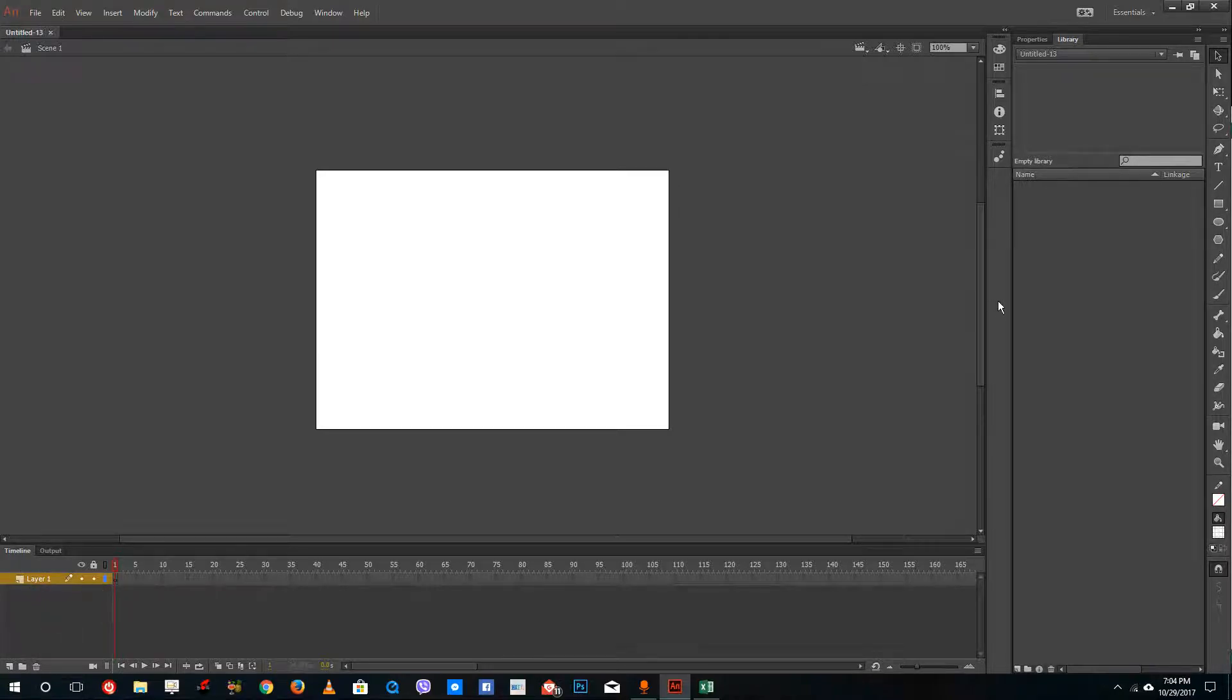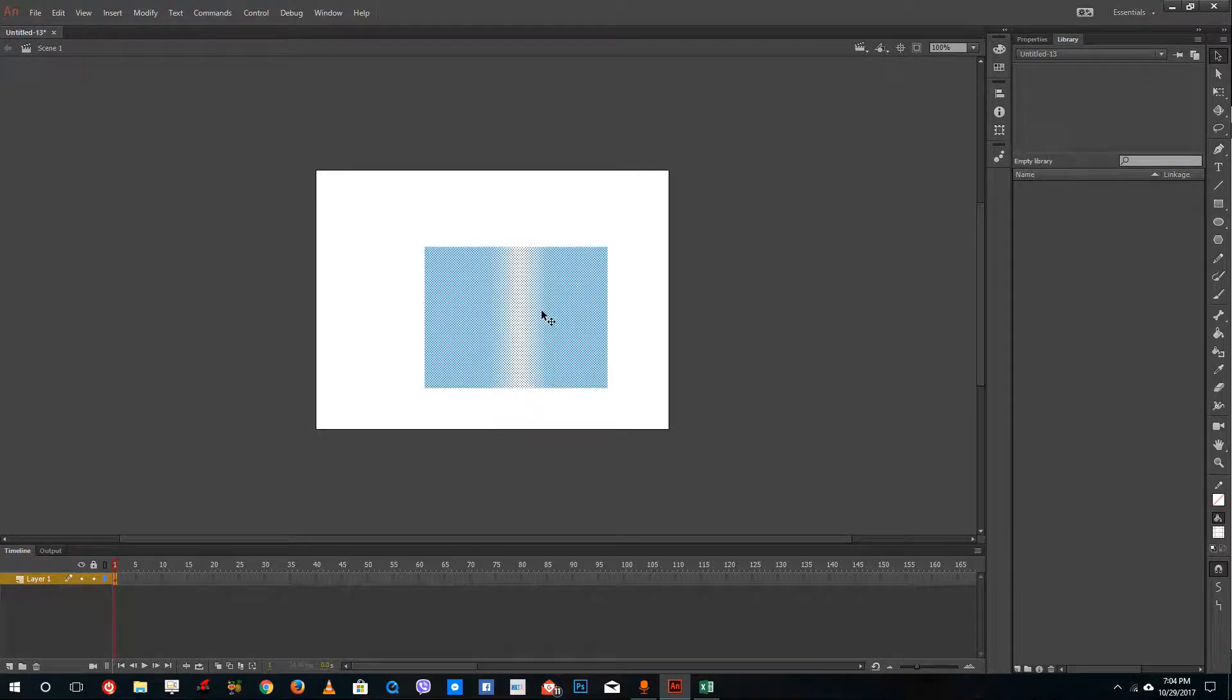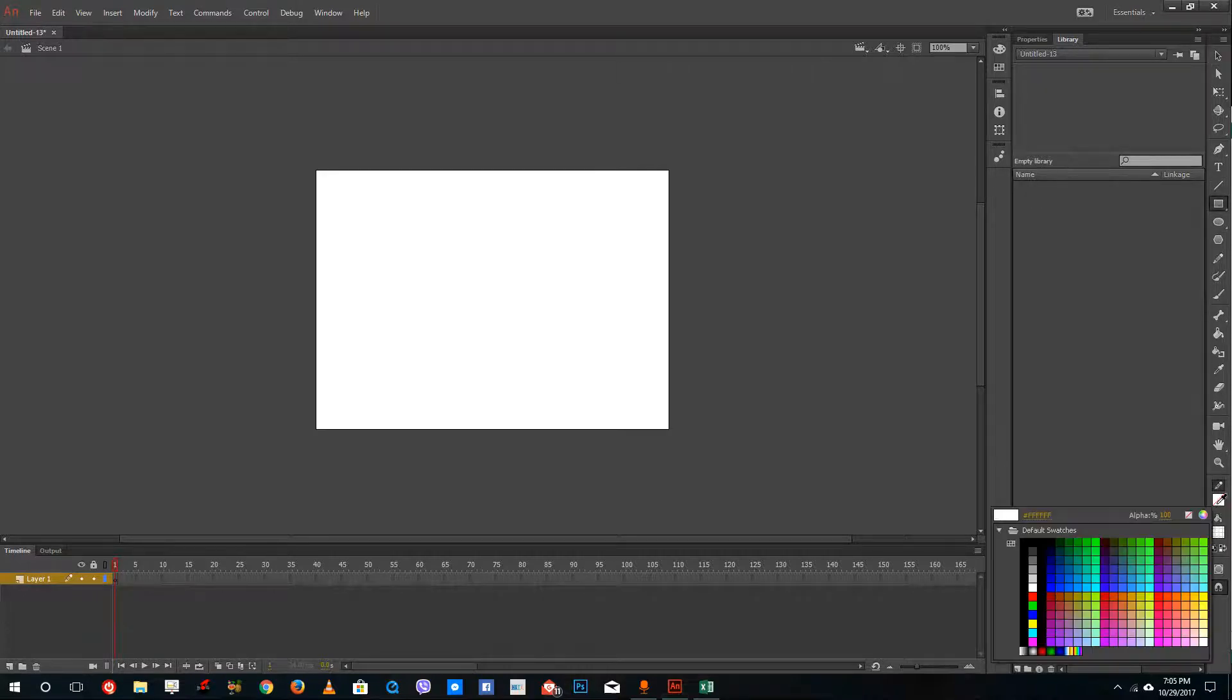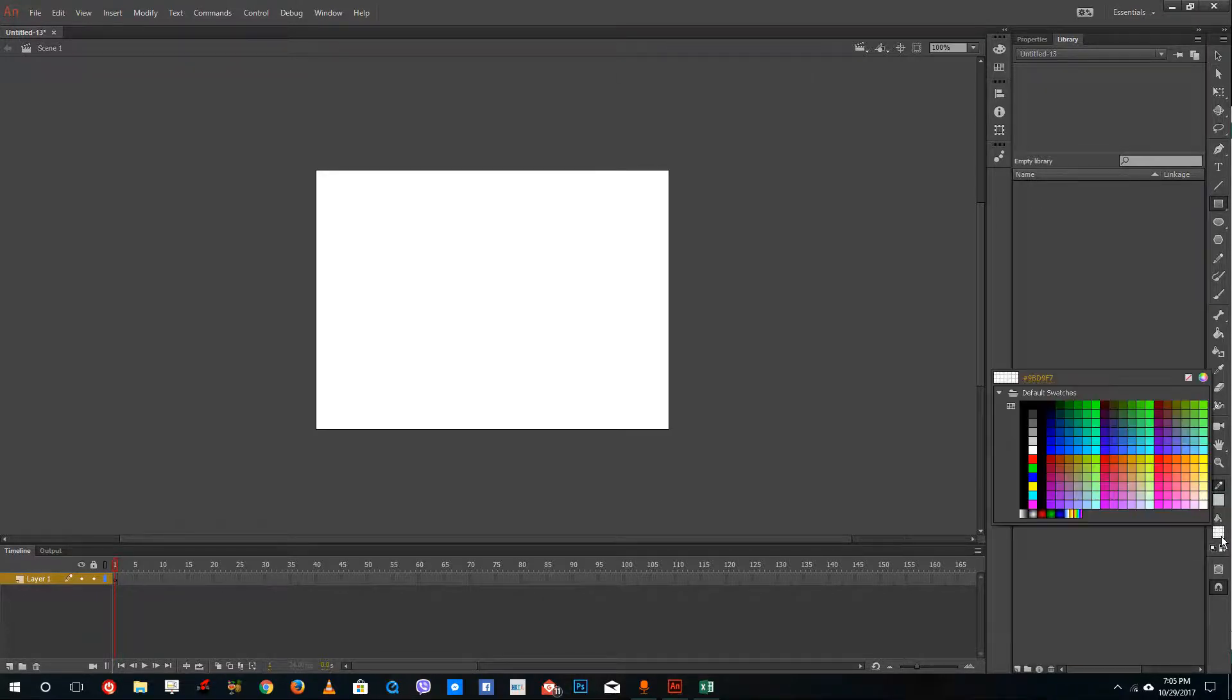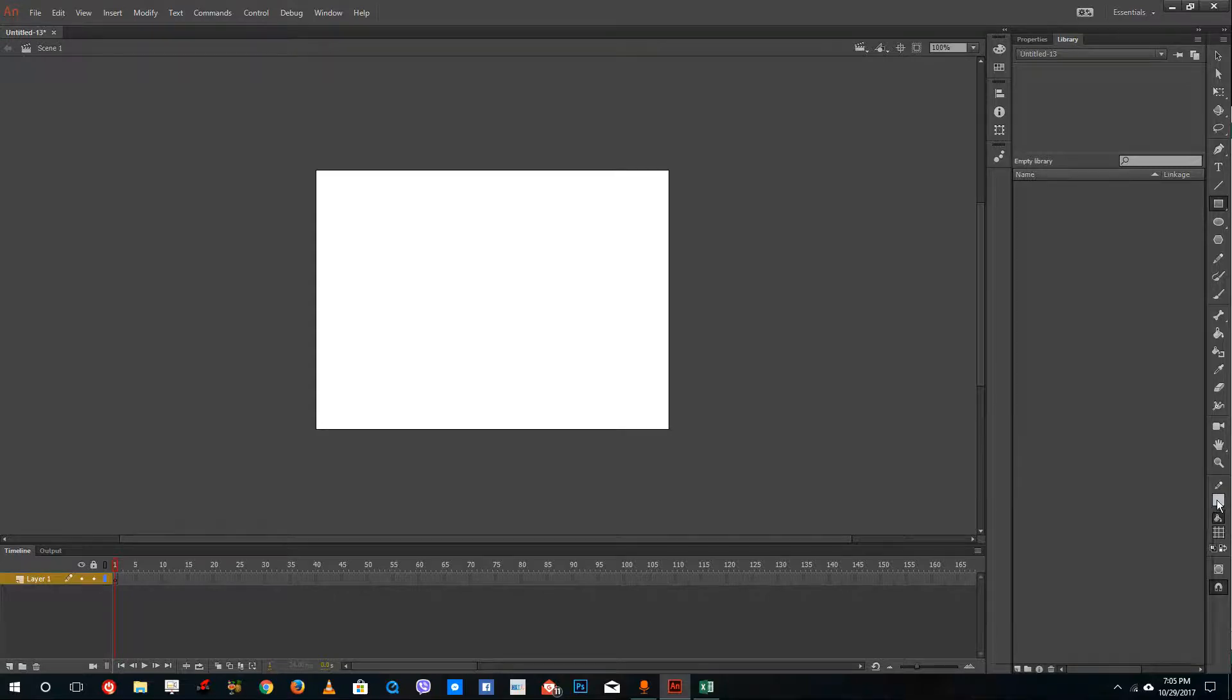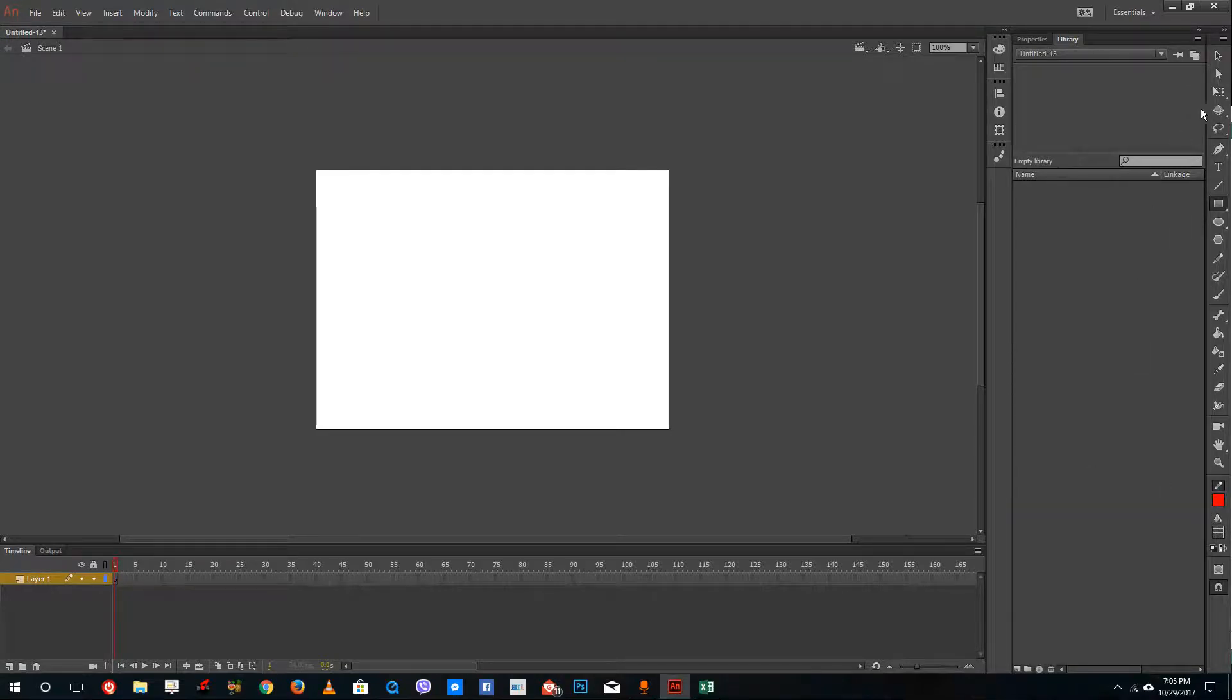Let me create a shape on layer one just like this. Let me change the size right here because I need to change the color of the shape. Let me change it to something like red for example and then click and drag.